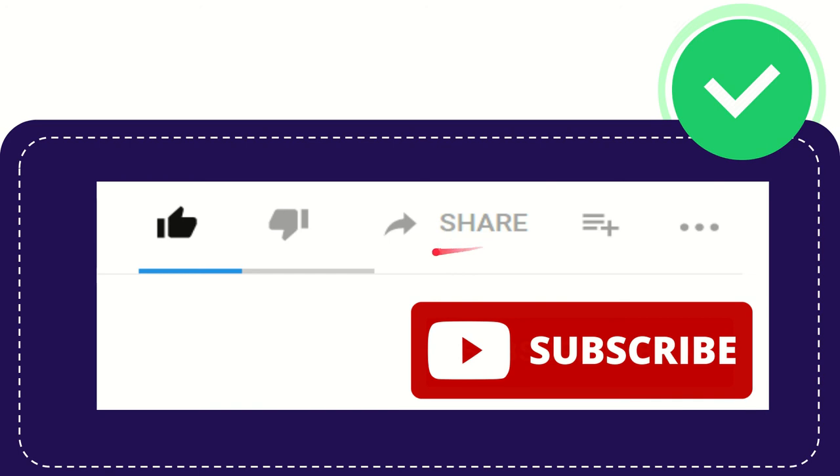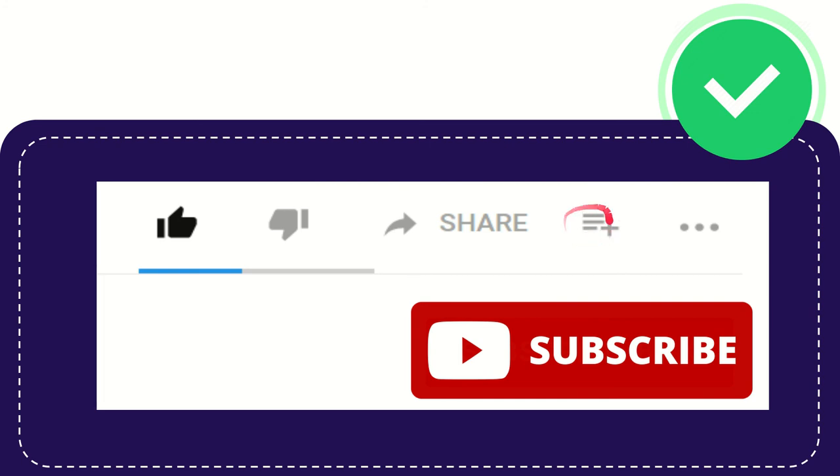And if you want to watch this video later or you want to watch this again, you can click this one to add this video to playlist and you can play it later, play it again. This is awesome.